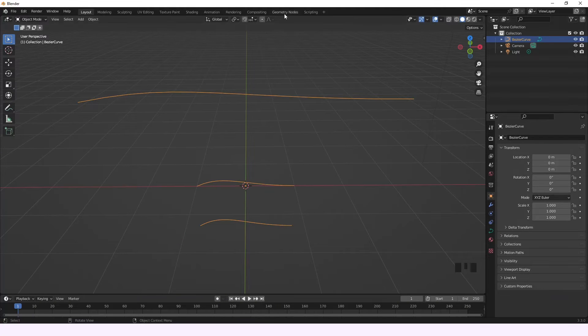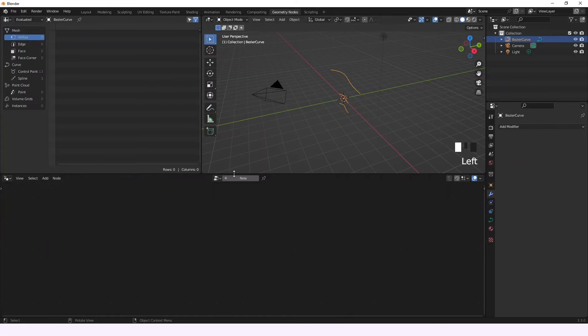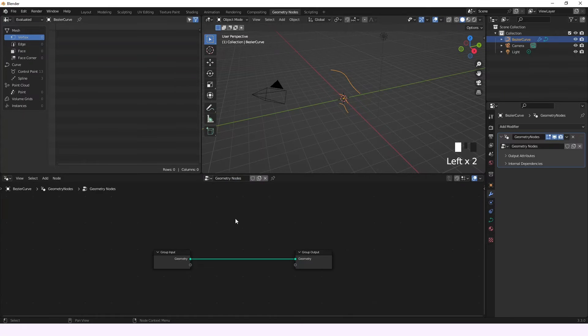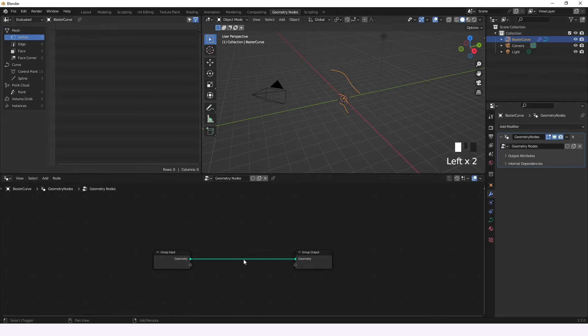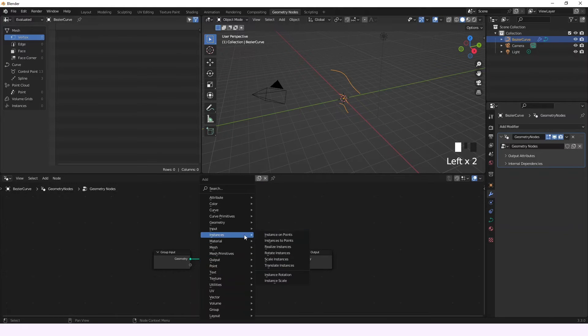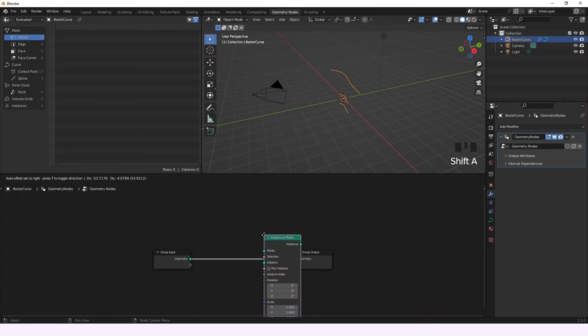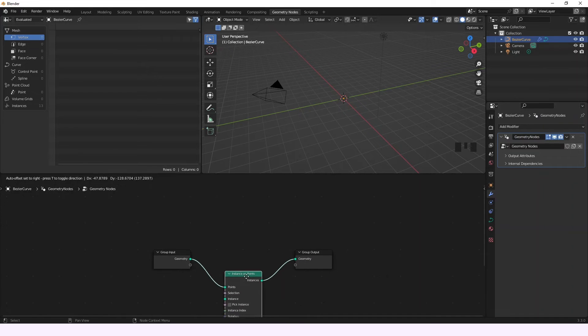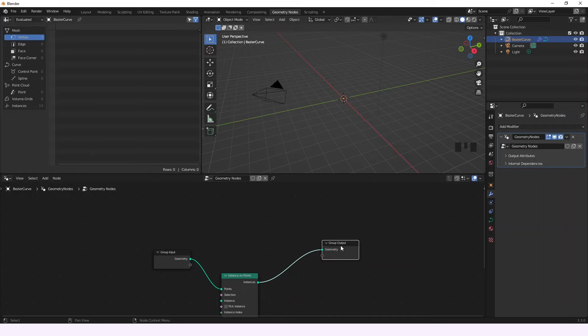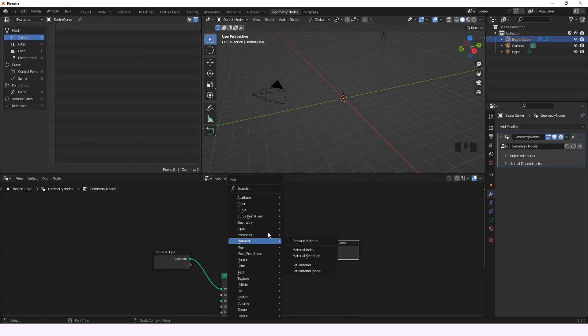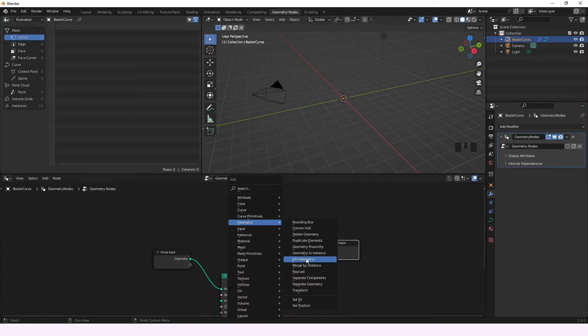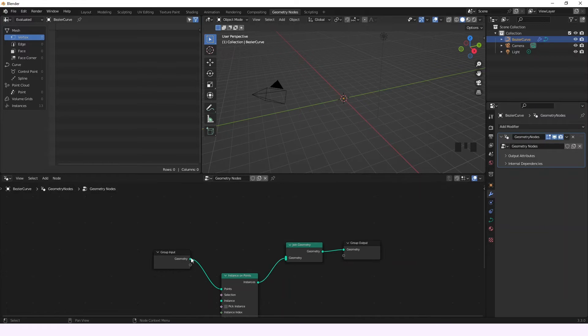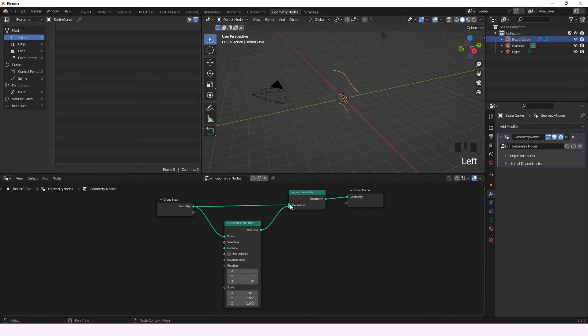Now we're going to go to Geometry Nodes and create a new node. Then we're going to add an Instance on Points node. As you see, all the splines disappeared, so we're going to add a Join Geometry node to be able to see everything.